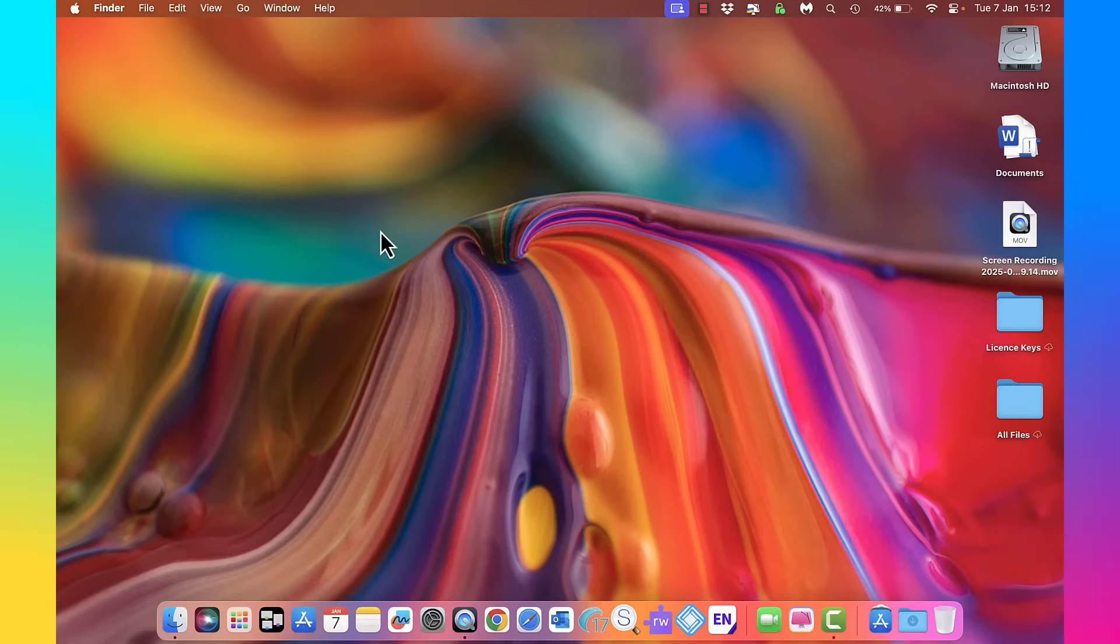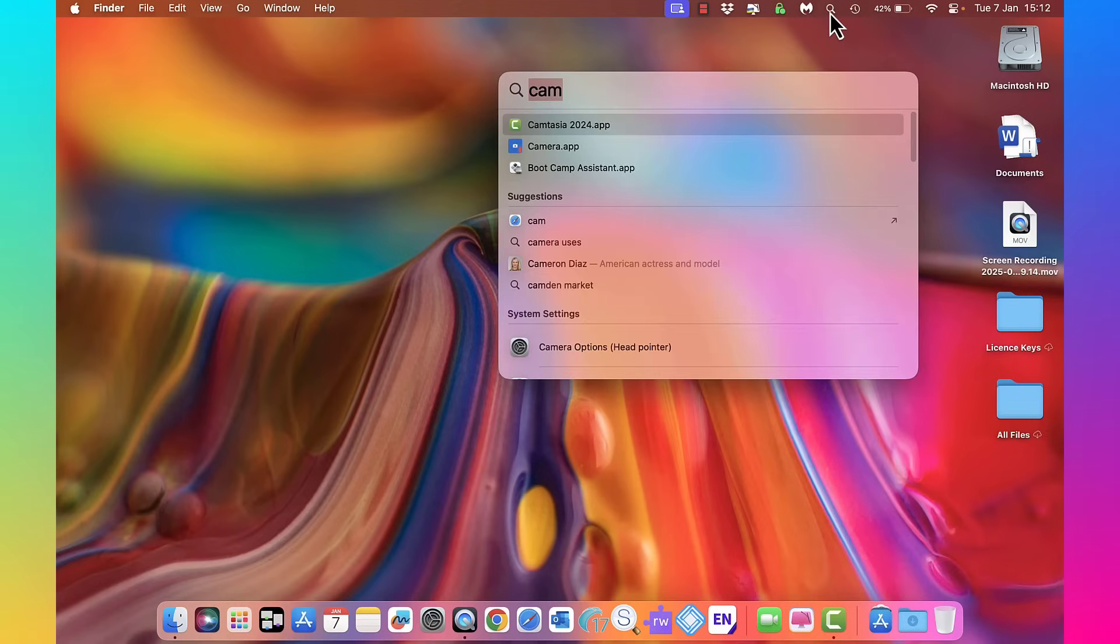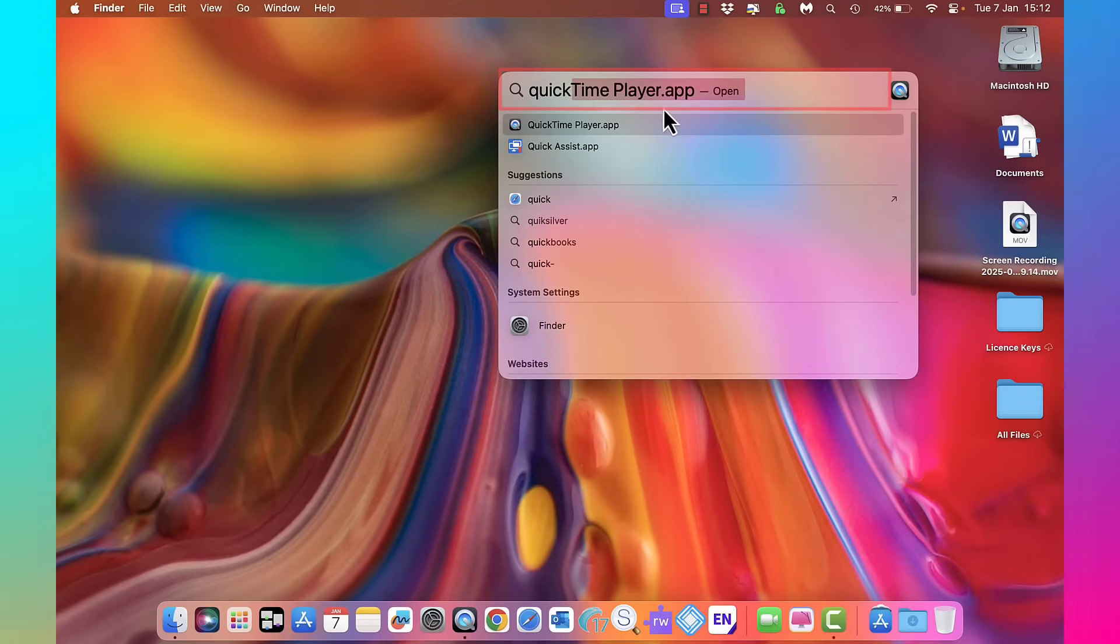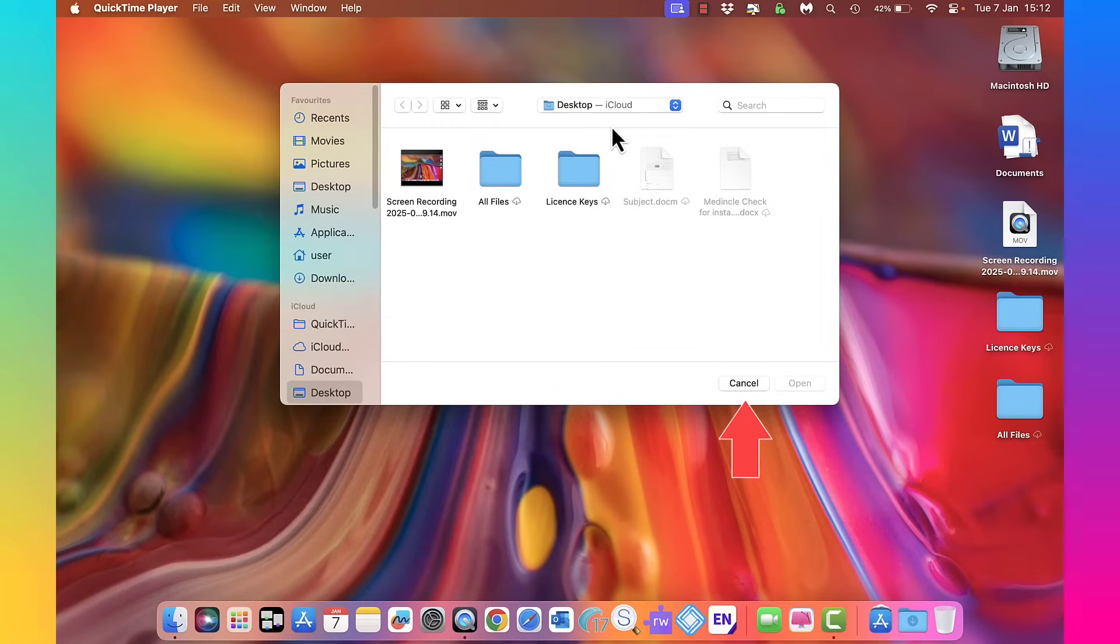How to do screen recording with your MacBook. First thing you need to do is open up QuickTime. I'm going to come up here and type QuickTime, tap on the QuickTime Player app, and then cancel.